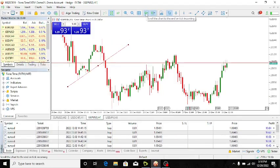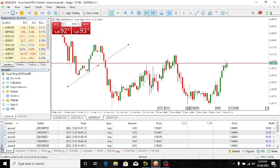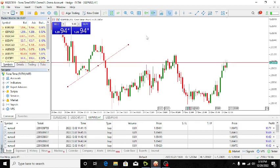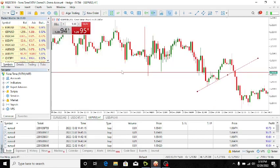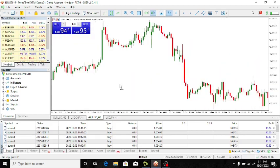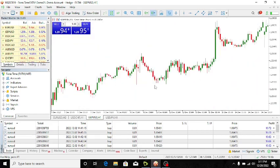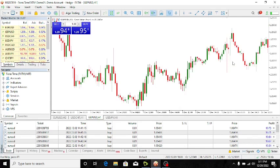Look at it here. You need to deactivate this 'scroll chart to the end on tick incoming' button. Once you deactivate it, it's not going to happen again. If you scroll your chart to the left to see some historical data, you will be able to see it and it's not going to jump back again.